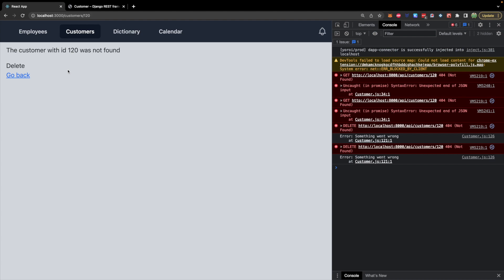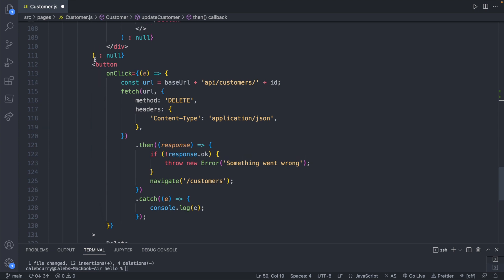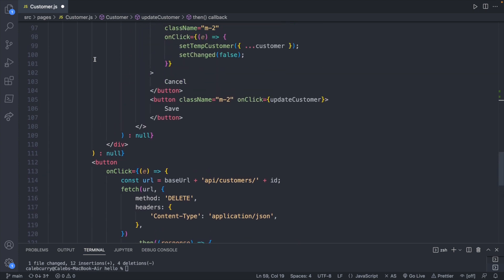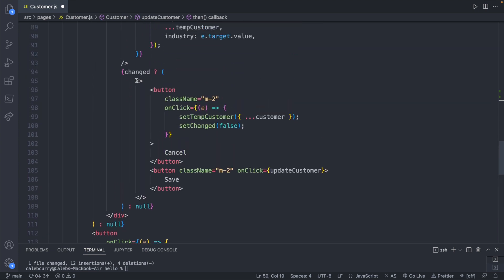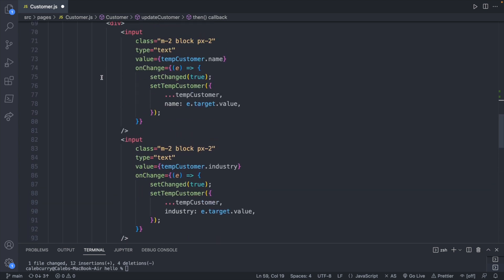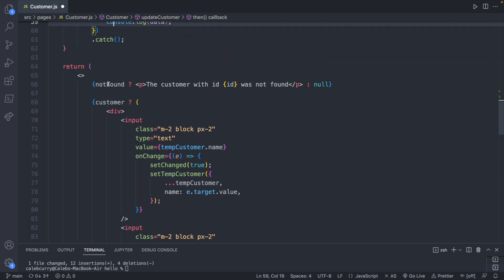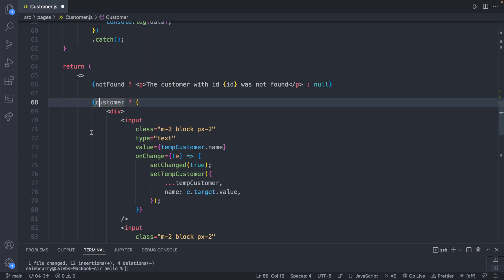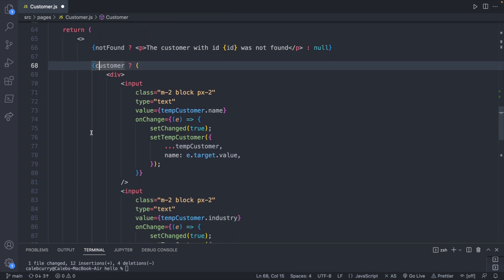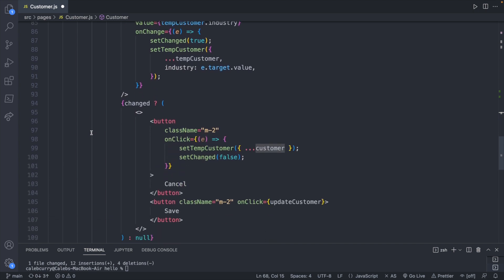So let's first talk about getting rid of this delete button on a 404. Here we are at the button and it's not being conditionally displayed like we have other things up here - only showing up if change is true and then other stuff only displaying if the customer is true or not found is true. So we need to do that and we could probably just put it inside of this only display if the customer is true or that the customer exists.